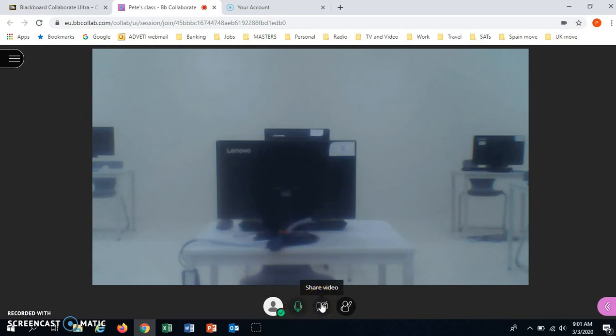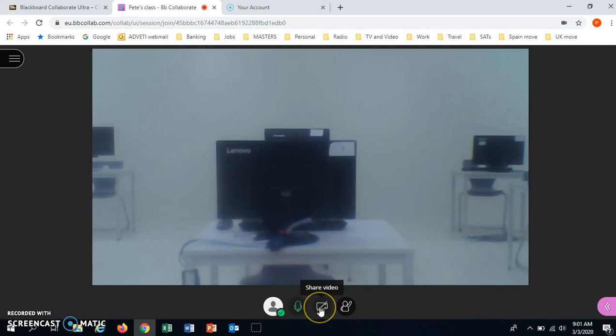Video. If you want to show a video you can, but you don't need to as a student. It is more important that the teacher can see what is going on. But if you wanted you would just click here.